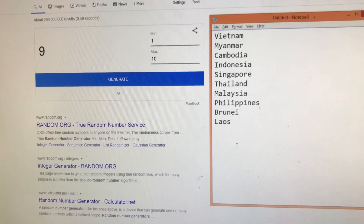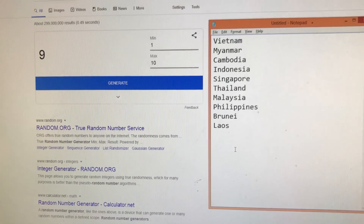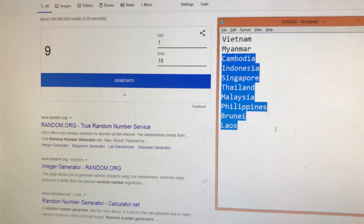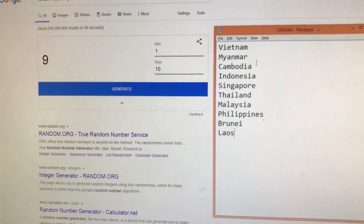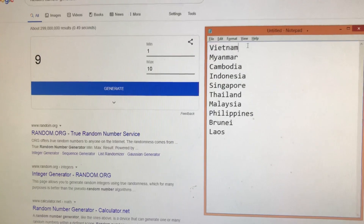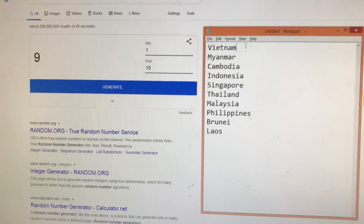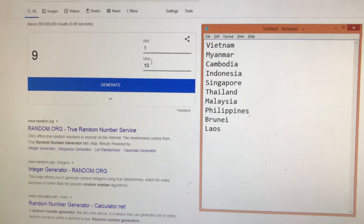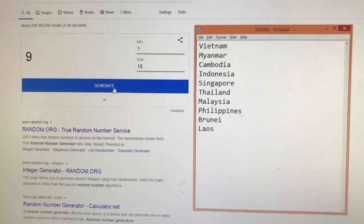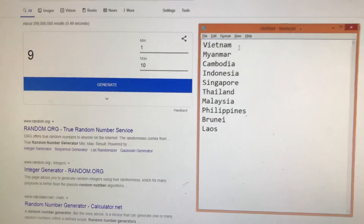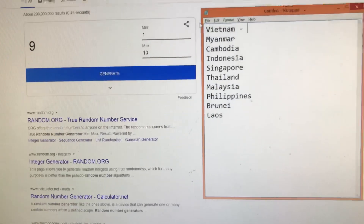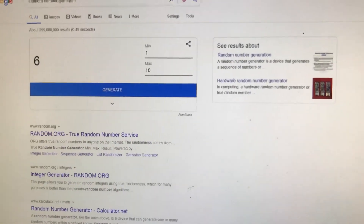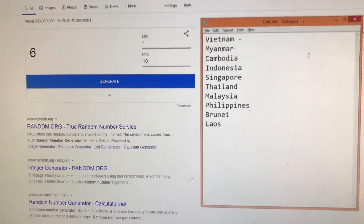Good evening everyone. I have my random number generator together with the list of countries, and we will select the countries for each group to report on Monday. This is group 1 to group 10. I will generate the group who will report for Vietnam — that will be group six.